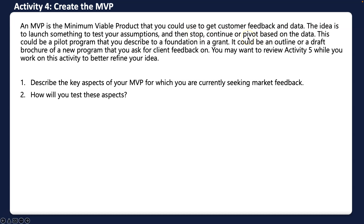In a nonprofit setting, your MVP could be a pilot program you describe to a foundation in a grant application — because everything is still hypothesis at this point. It could also be an outline or draft brochure of a new program that you're asking clients to give feedback on. You can get feedback from clients, donors, or any stakeholder you're targeting. You can also jump ahead to Activity Five, where there are questions to help frame your thinking.